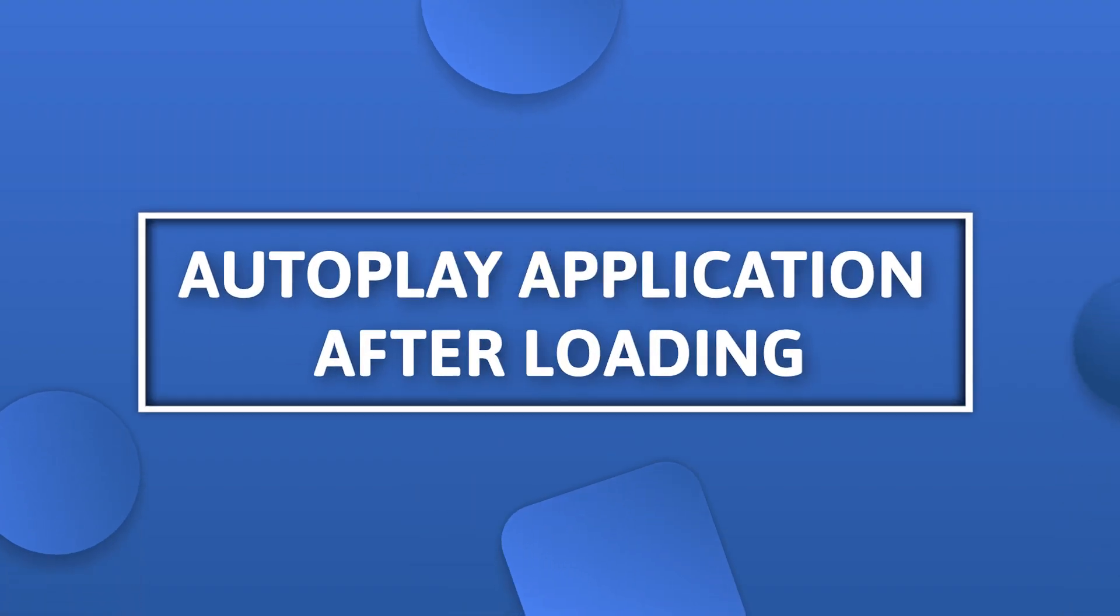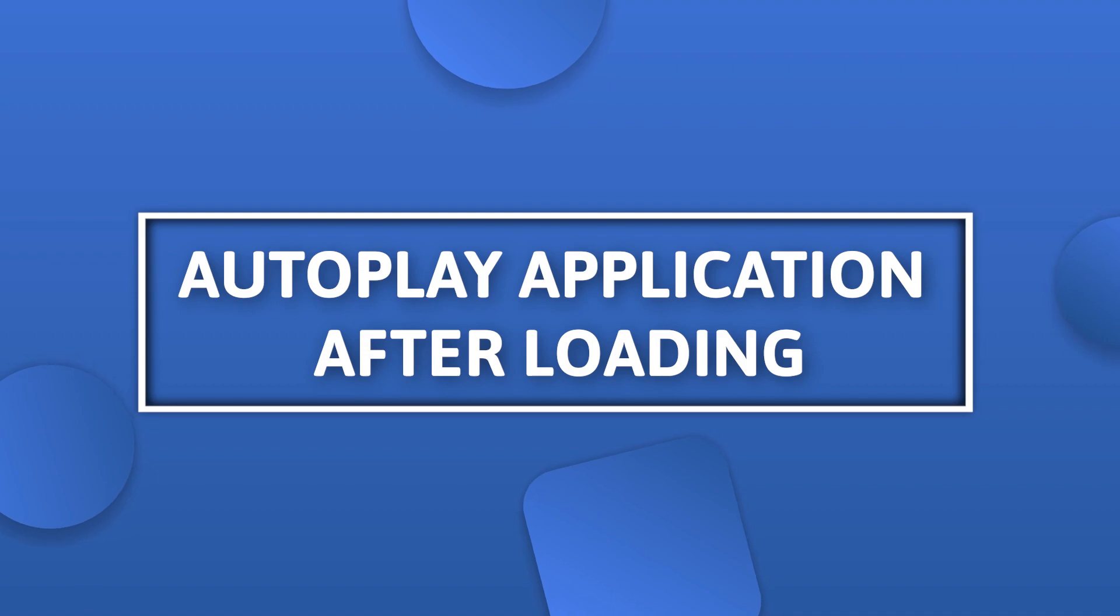Hello everyone, today we are going to show you how to set up the autoplay application after loading feature.